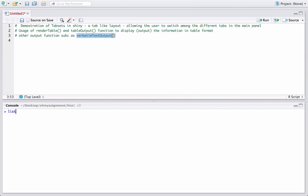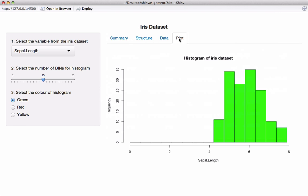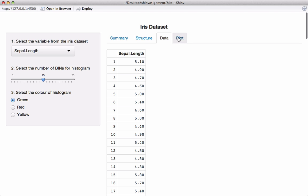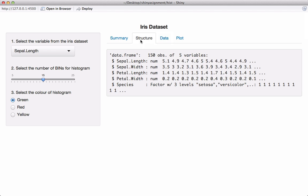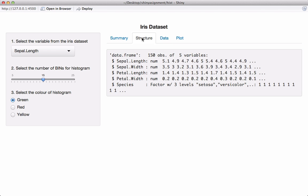I'm already in the working directory where I have stored the UI.r and server.r files. I'll go ahead and run the app. We can see this is what we are going to make today - I used the code from the previous UI.r and server.r files and modified them so we have this tab-like structure with different tabs we can navigate between. We'll also learn how to display output in table format and verbatim text format.